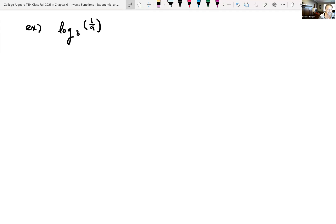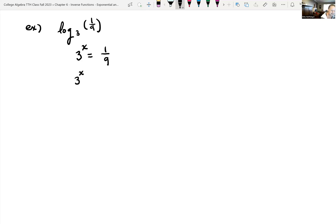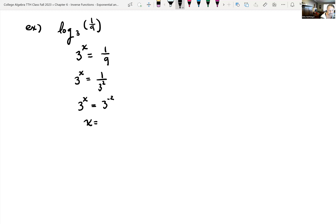Find the exact value of each logarithm without using a calculator. For log base 3 of one-ninth: think about what exponent to raise 3 to — so 3 to the x equals one-ninth. We can rewrite: 3 to the x equals 1 over 3 squared, and using properties of exponents, 1 over 3 squared is 3 to the negative 2. So x equals negative 2.